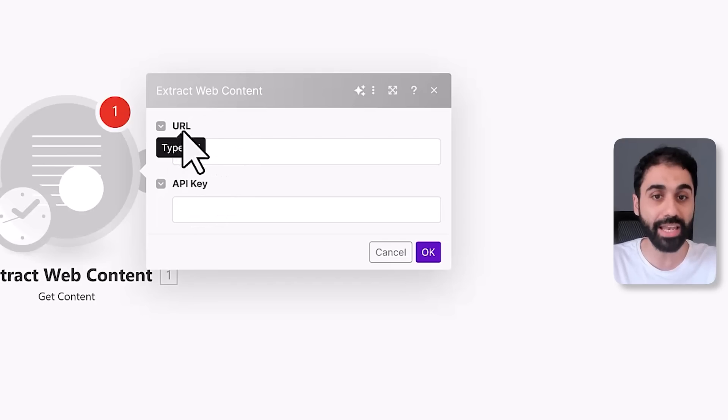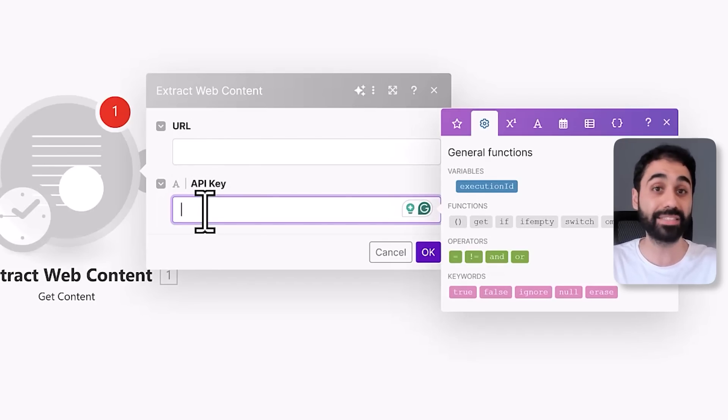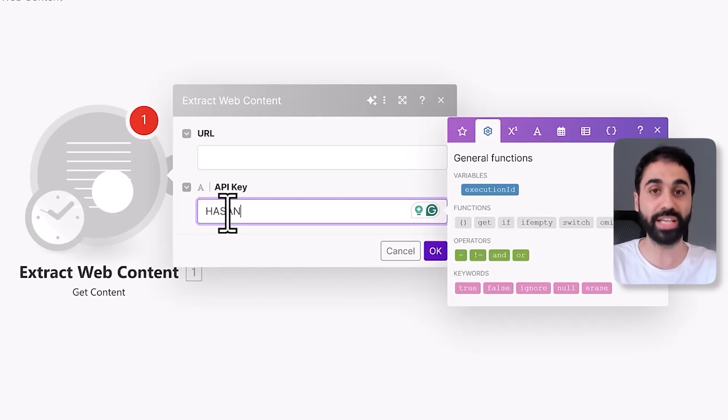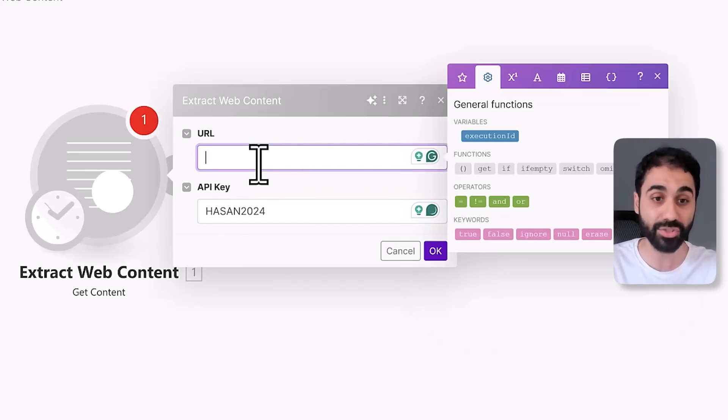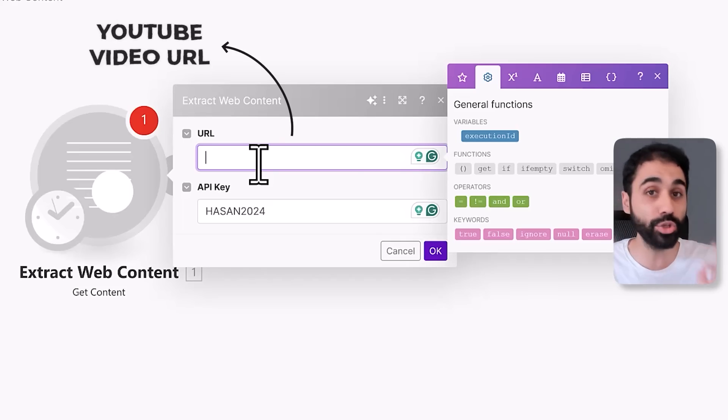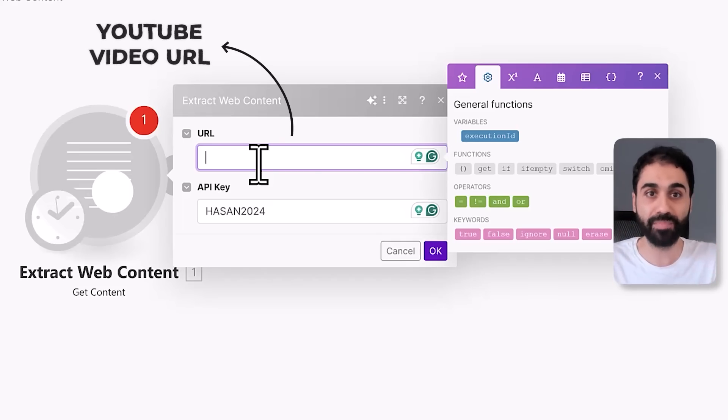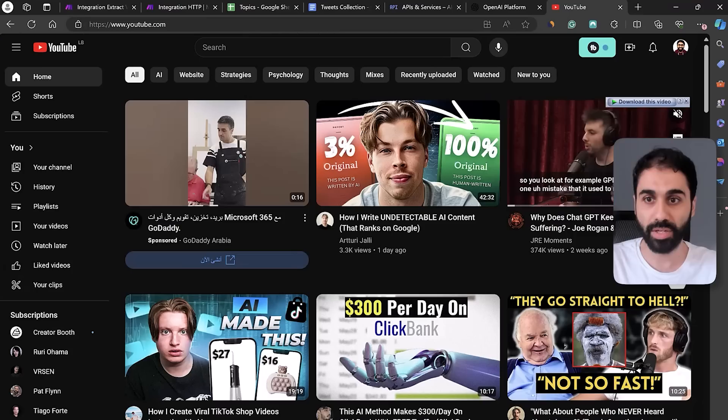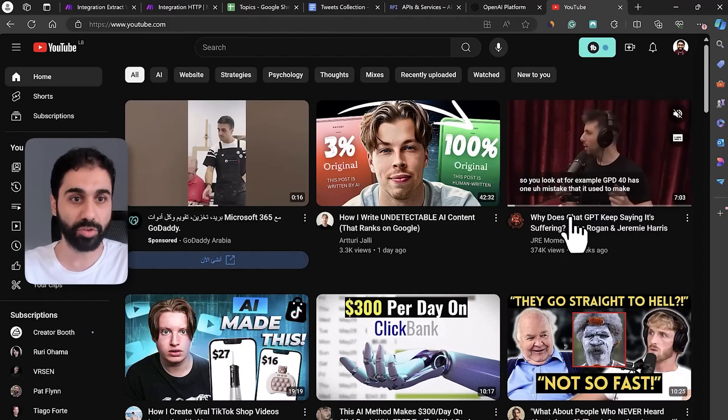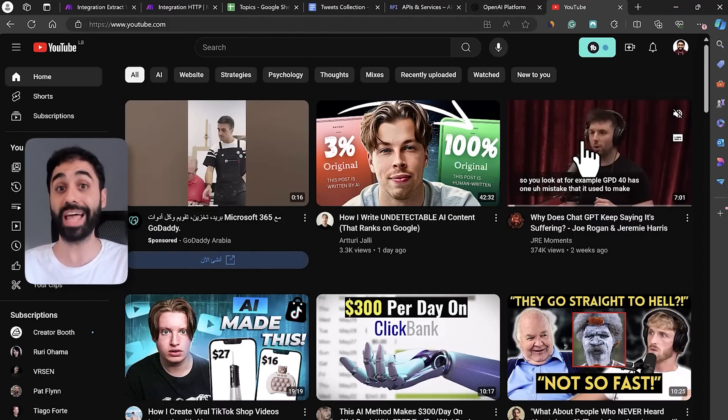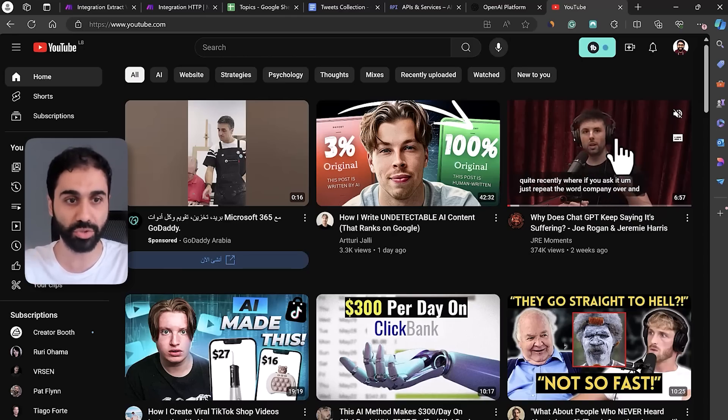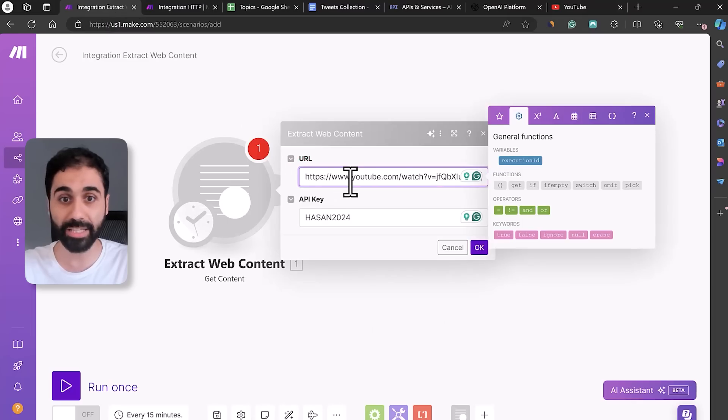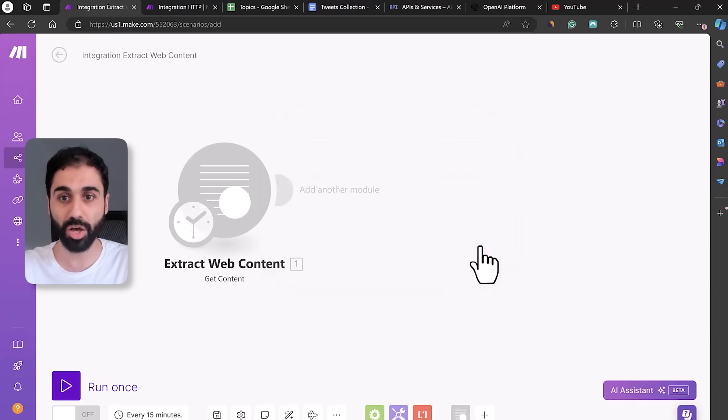To access this tool for free, just enter Hassan Hassan 2024. This way you'll get free access to my application. Here you will enter a YouTube video URL. For example, I will go here and open YouTube. Let's say I found this clip from this podcast. I want to extract a social media post, a Twitter tweet from this video. I just copy, go back here and paste the URL. See, that's simple.